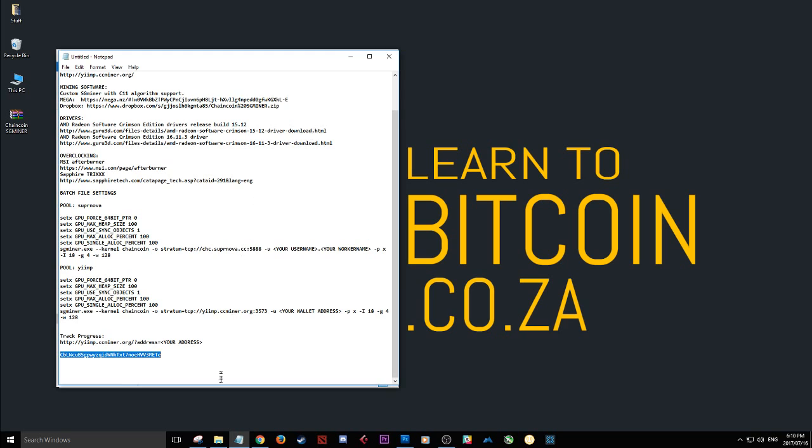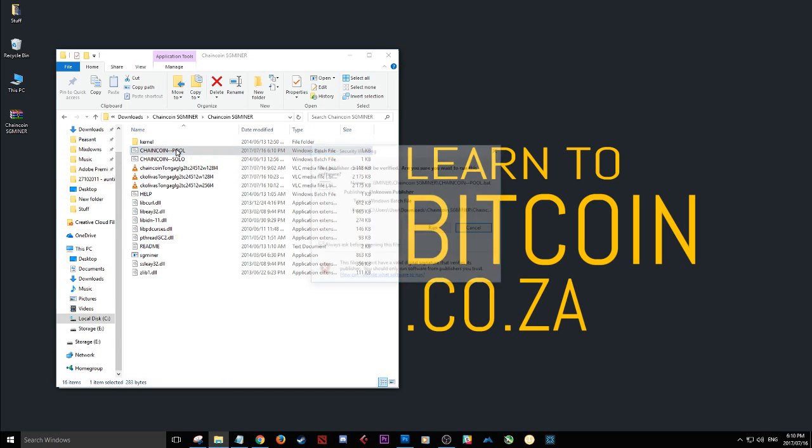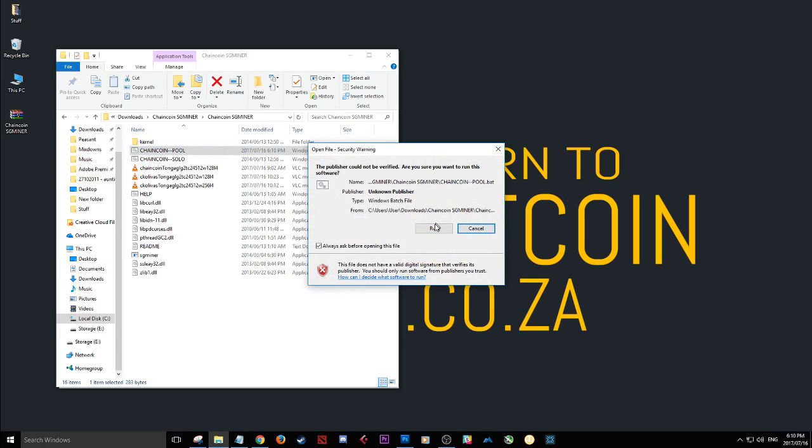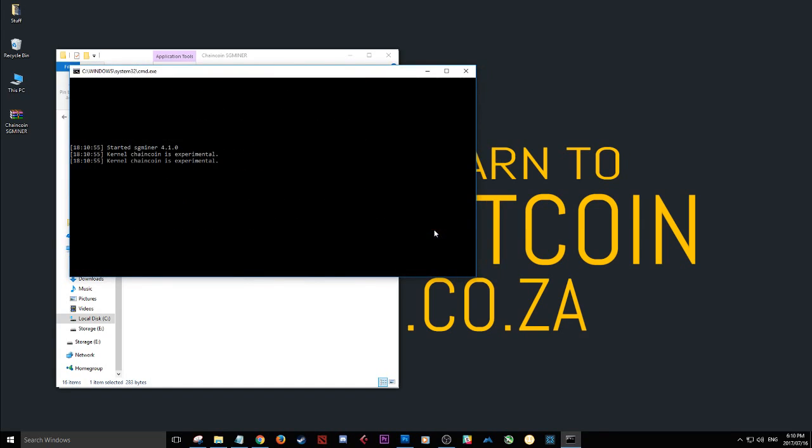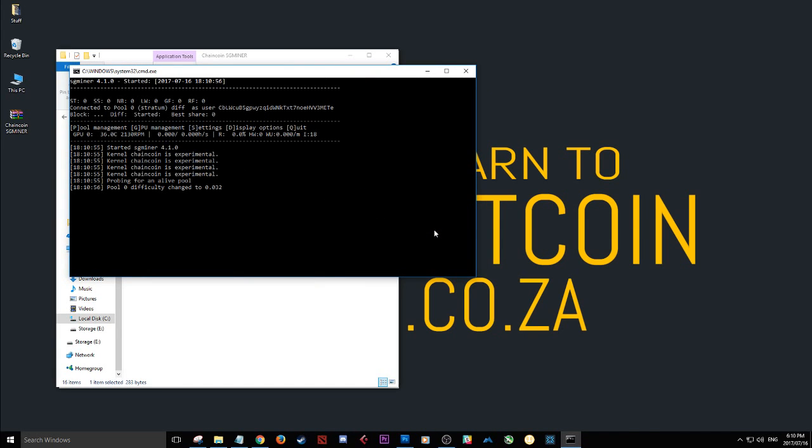I save that. I close that. I see this here. Now that I've saved it I just need to double click it. Hit run. And here you'll see it'll start initializing and it'll start the mining process.